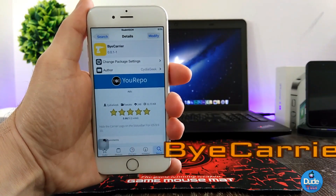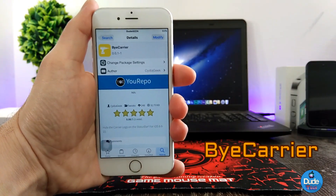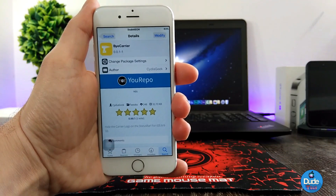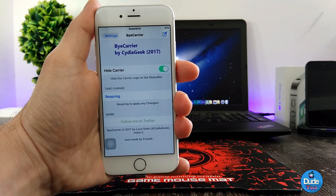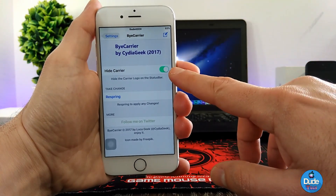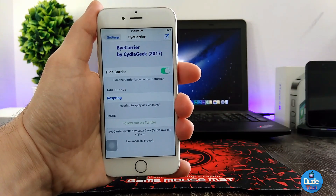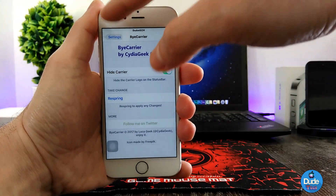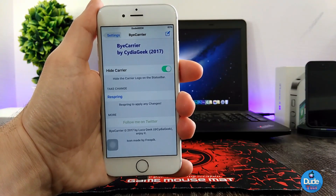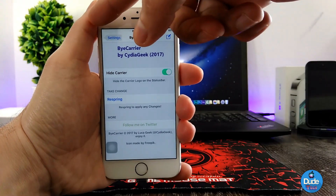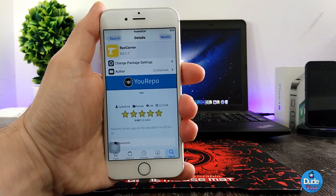Next I have ByCarrier. When you download the tweak, it's going to hide your carrier from your status bar. Under the settings, the only thing you need to do is enable the button to hide the carrier. After you do that, you need to respring your device for it to take effect. It will hide the carrier from your status bar. I highly recommend downloading it if you want to keep your status bar clean. That's ByCarrier.